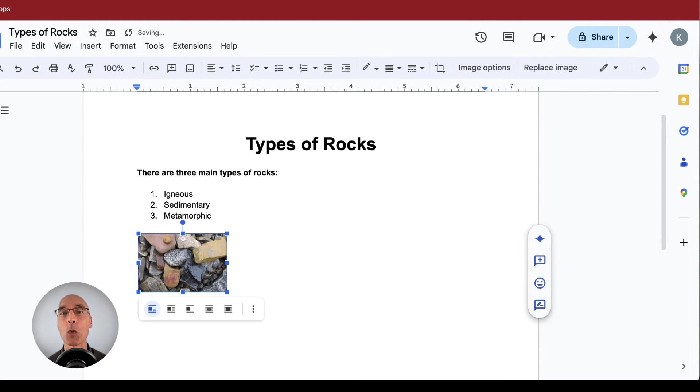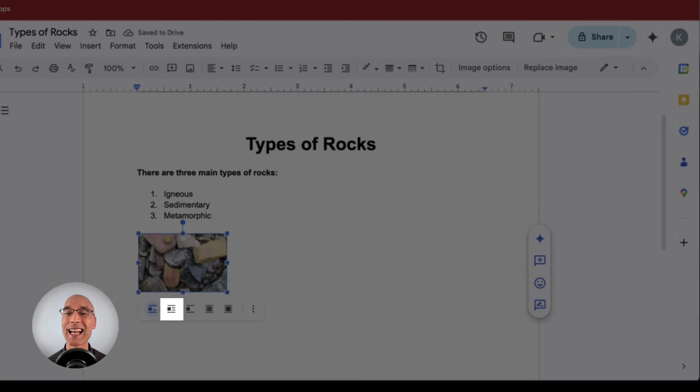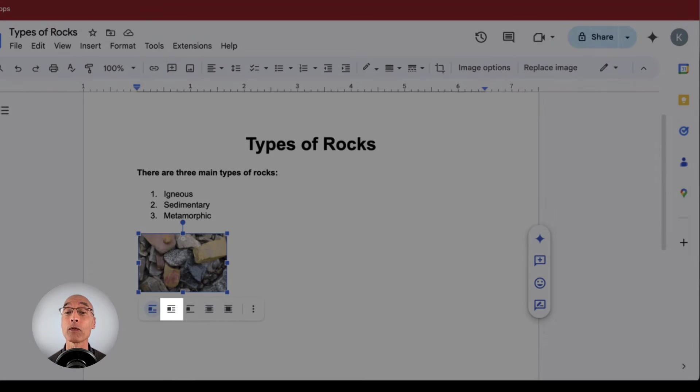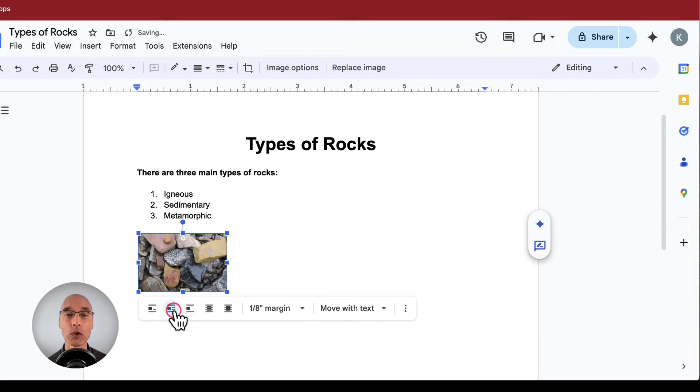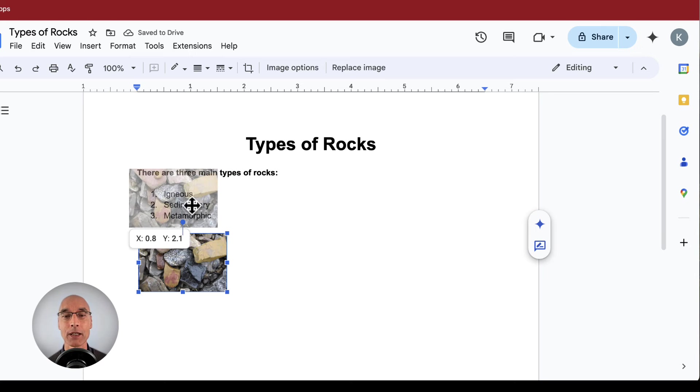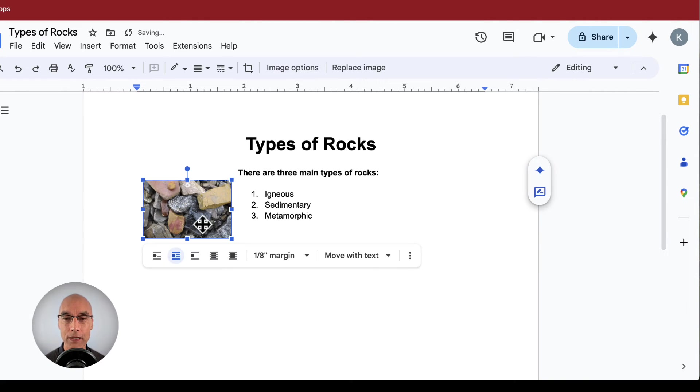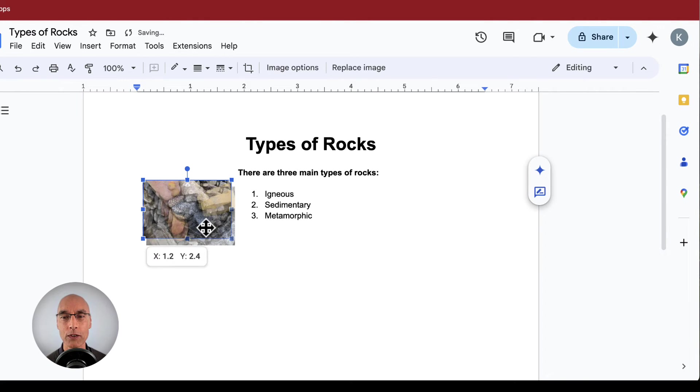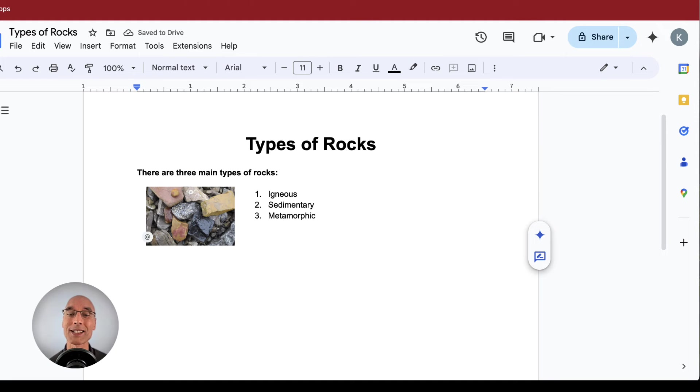Honestly, making images align well with text in Google Docs can be a little tricky. But clicking the second icon for wrap text under the image lets you move the image around freely and it wraps the text around it. We'll just move it around until it looks okay. There we've got our image in place. That's looking pretty good.